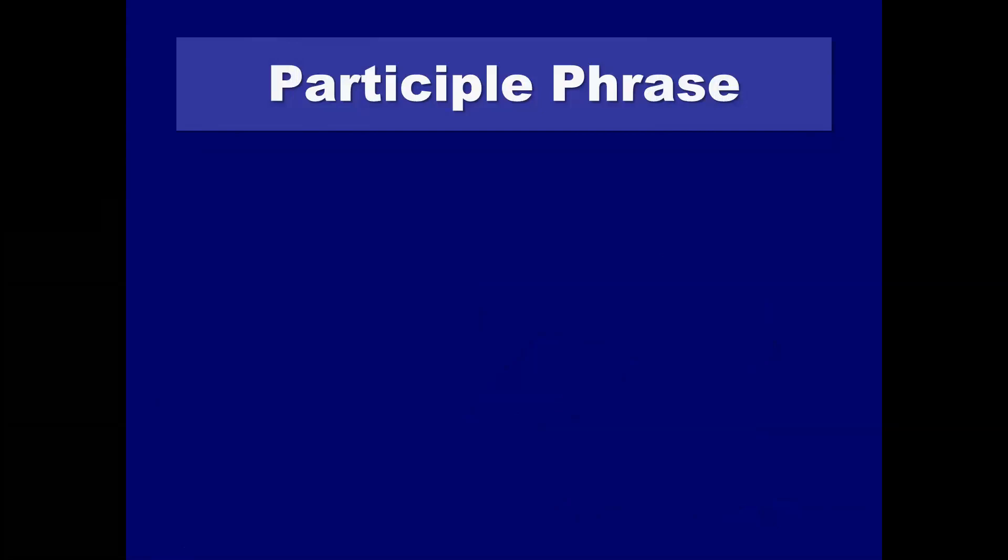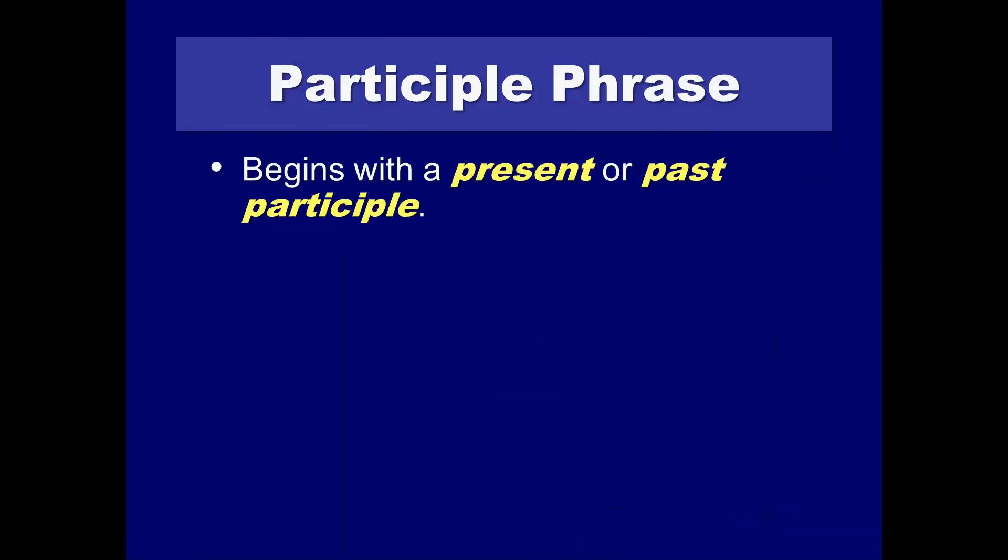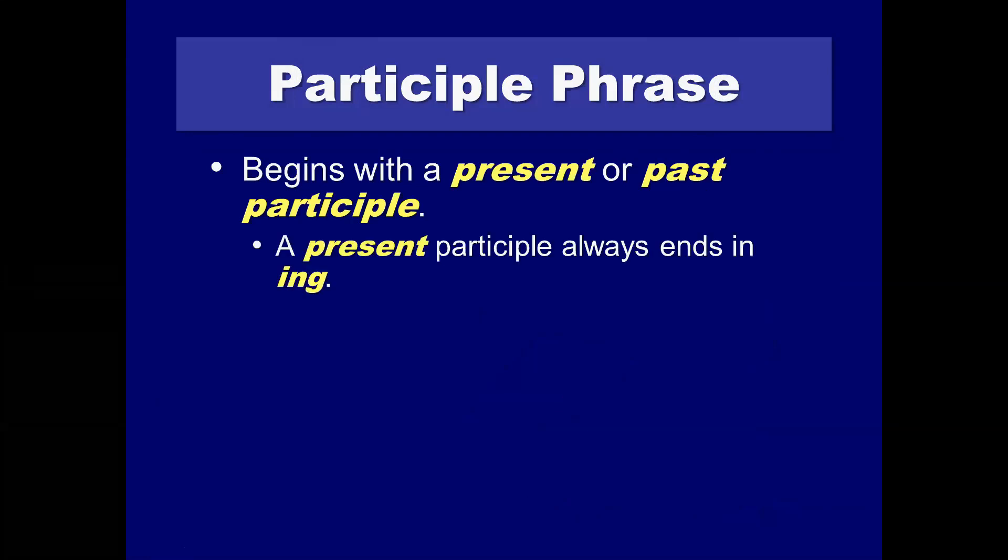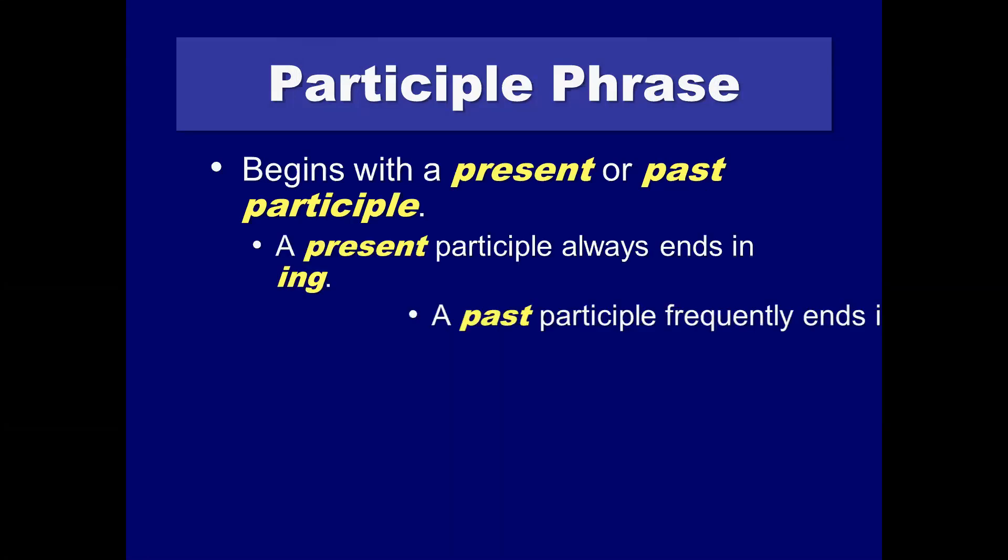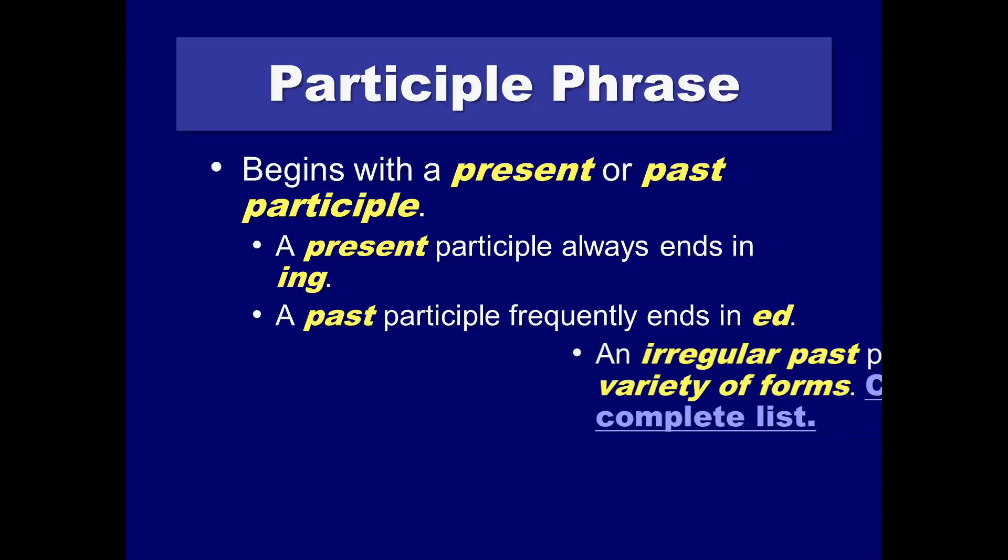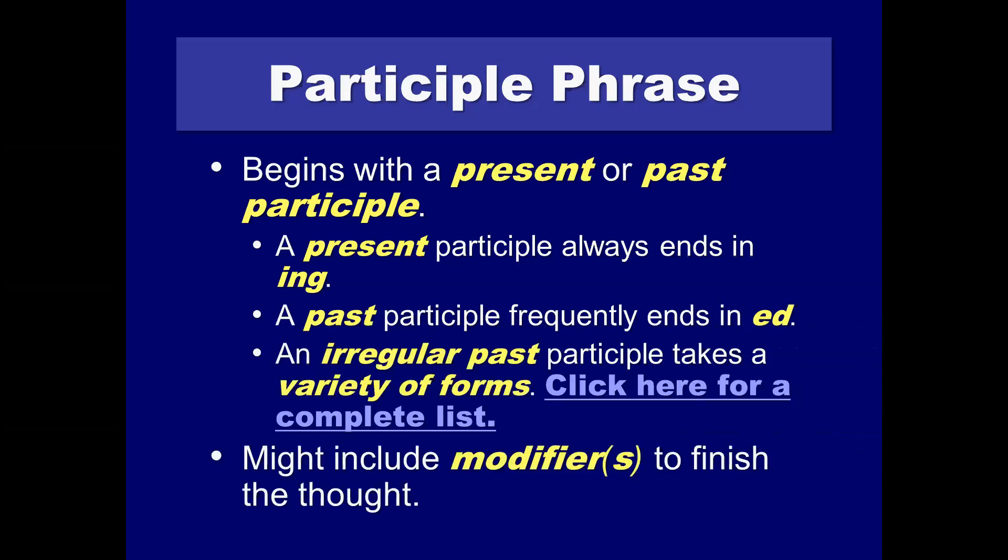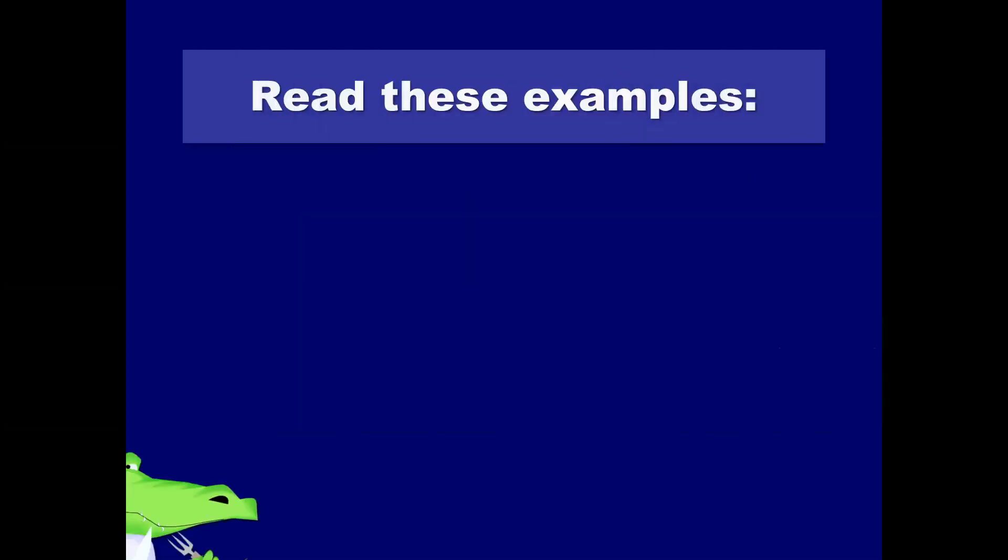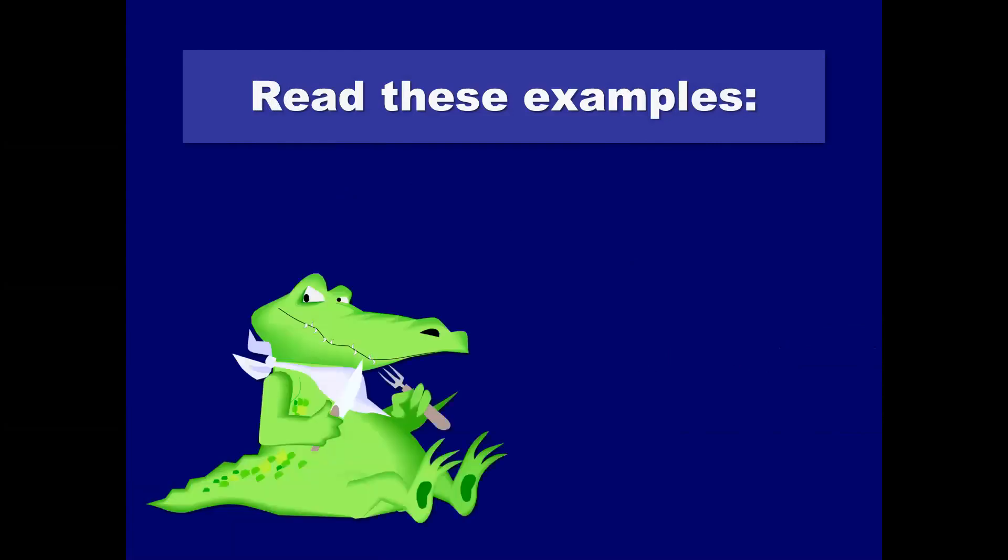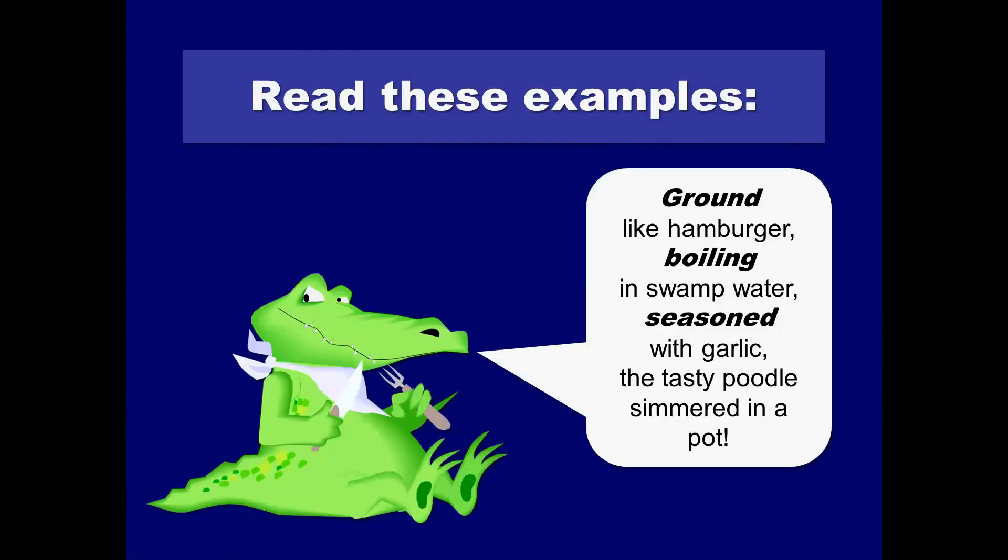There are also participle or ing or ed ending phrases. So, present and past participles is just a fancy term to say present, ing or gerund phrases, or past, ed or d phrases, or participles. They also might include modifiers that are added on to finish the thought. Ground, like hamburger, boiling in the swamp water, seasoned with garlic, the tasty poodle simmered in a pot. And no, I don't have anything personal against poodles, just a funny example.